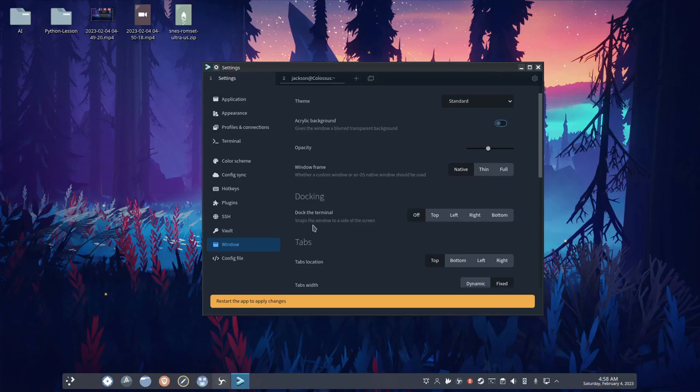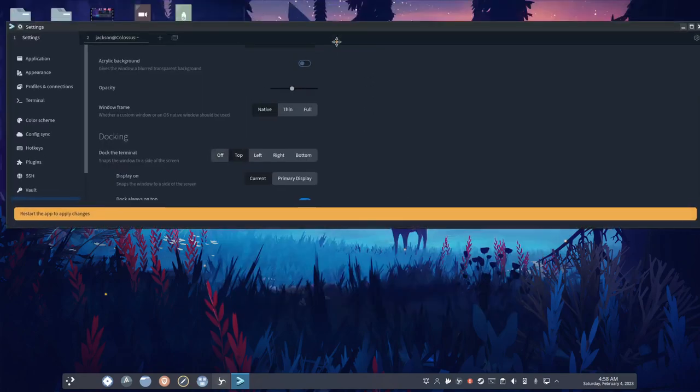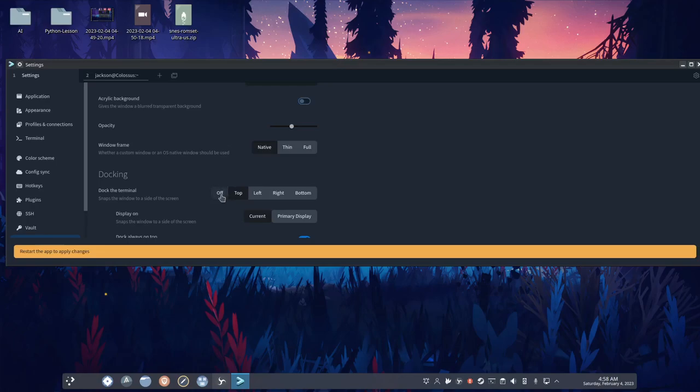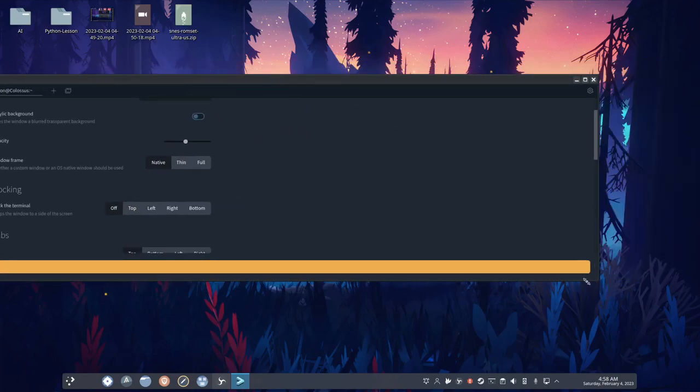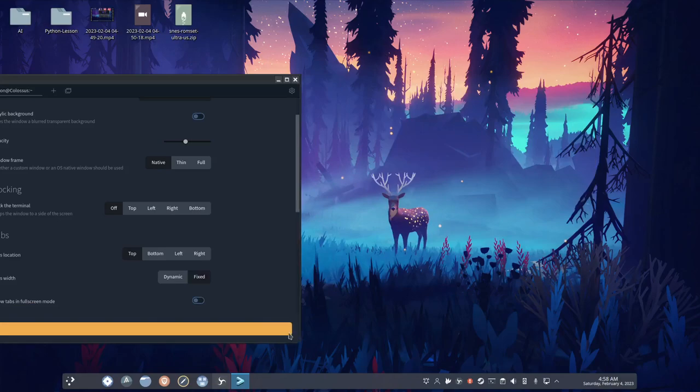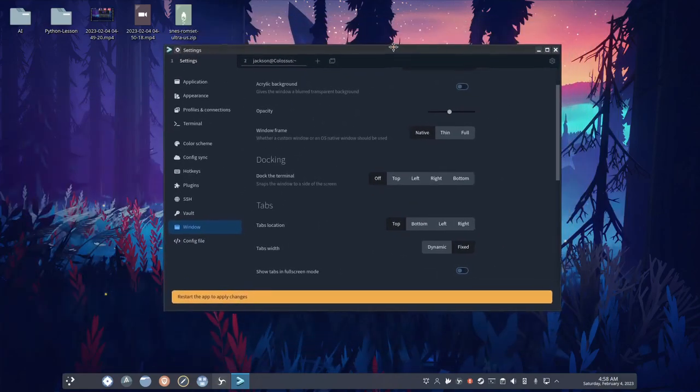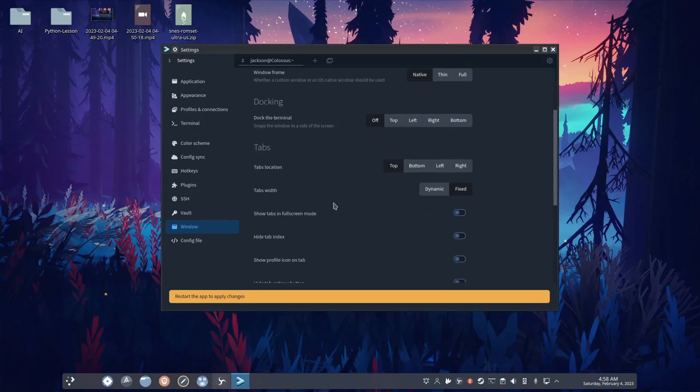Dock the terminal. This is weird. It's like, you can have the terminal snap to a side of your screen. I personally don't like it, but, okay.